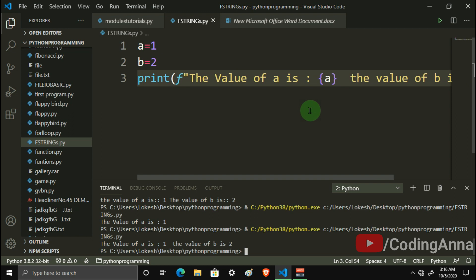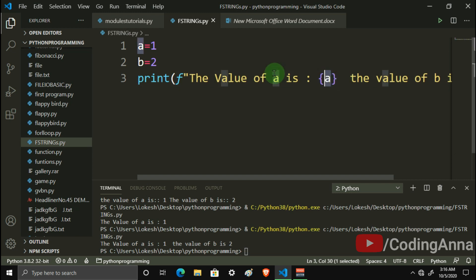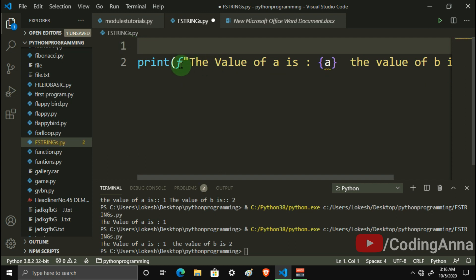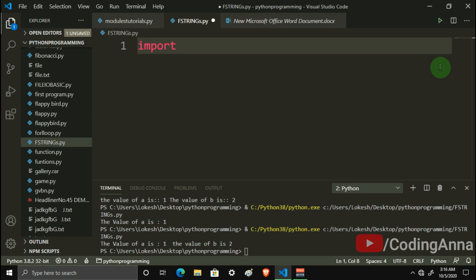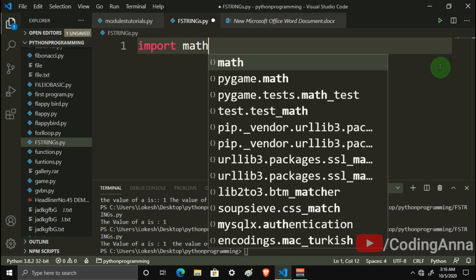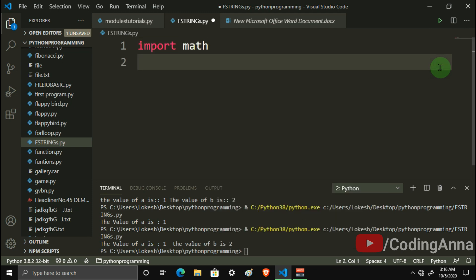So let's do functions. We will use the math module — import math — and now number equals 200.